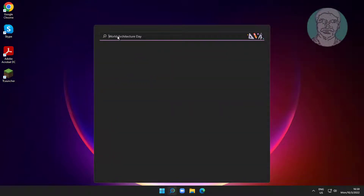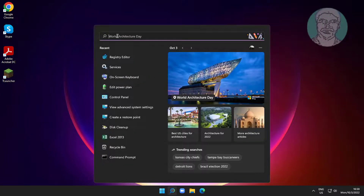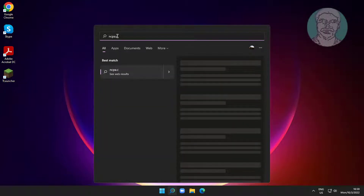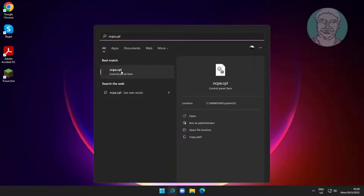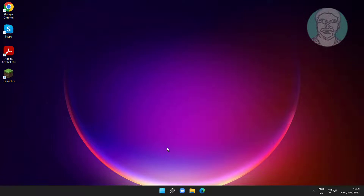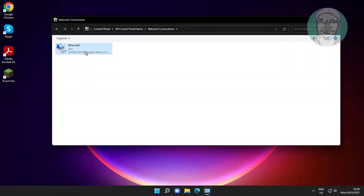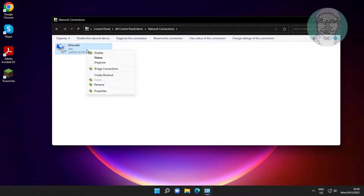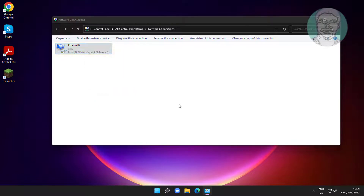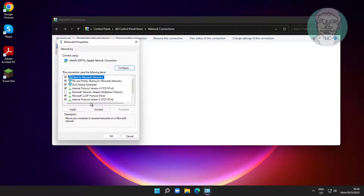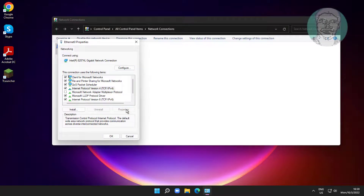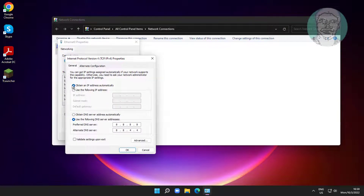The next method is to type ncpa.cpl in the Windows search bar and click ncpa.cpl. Right-click your Network Adapter and click Properties. Select Internet Protocol Version 4 and click Properties. Check 'Obtain an IP Address Automatically' and check 'Obtain DNS Server Address Automatically'.